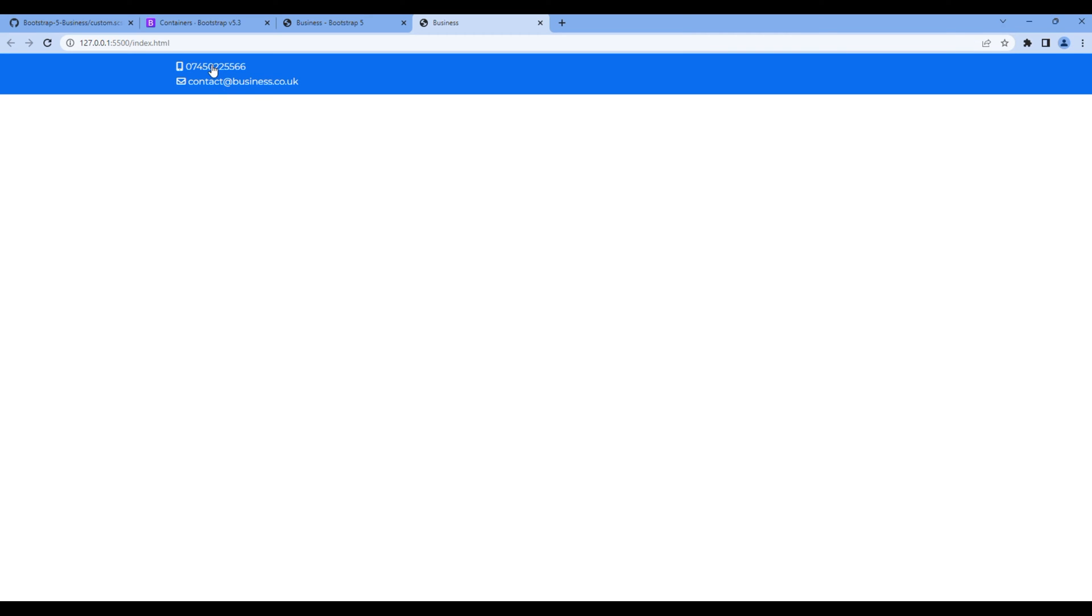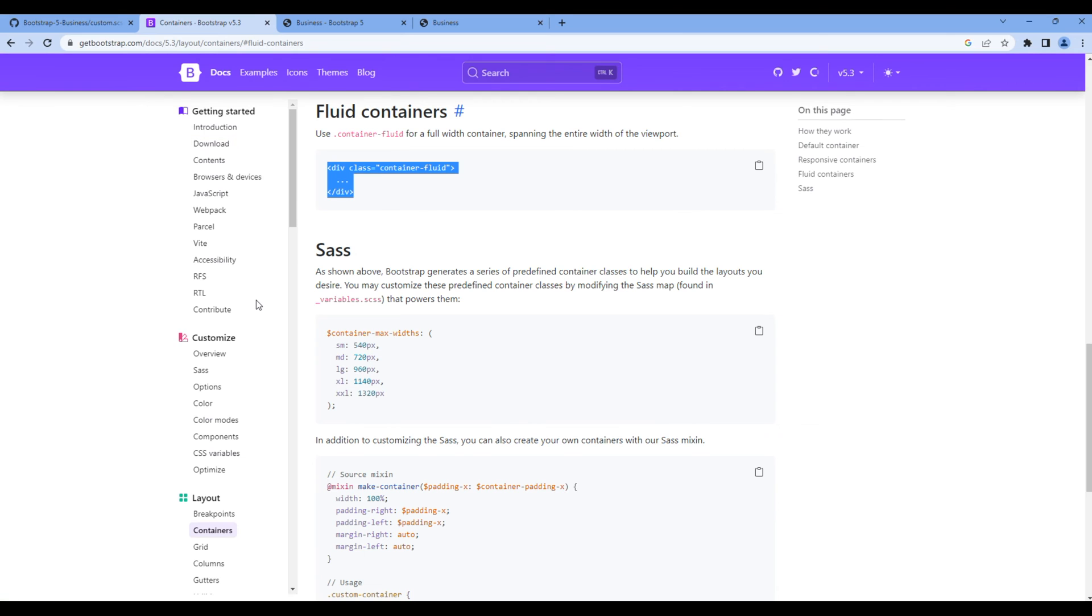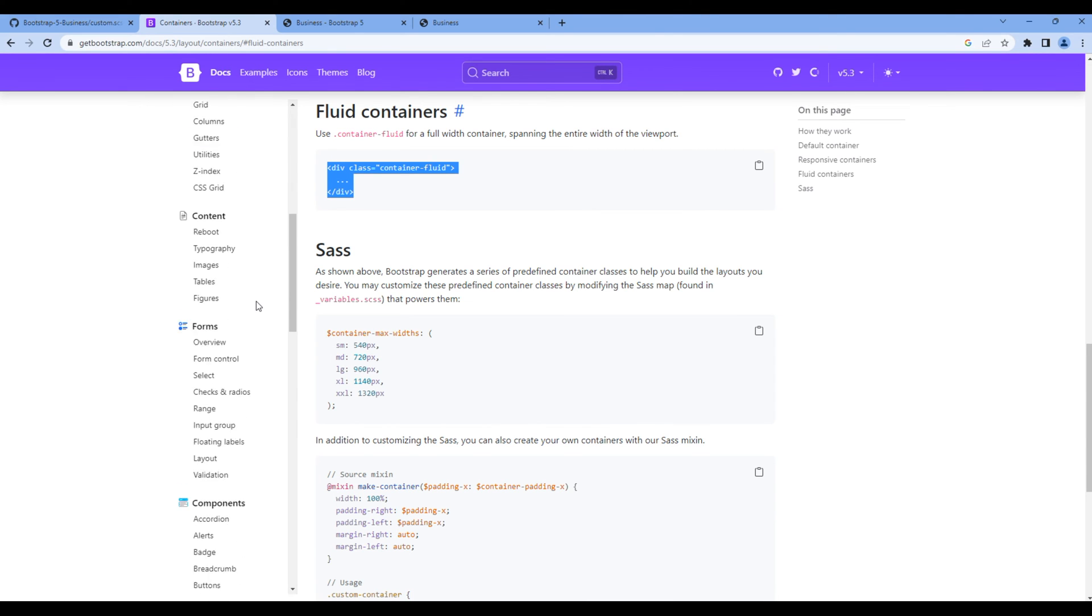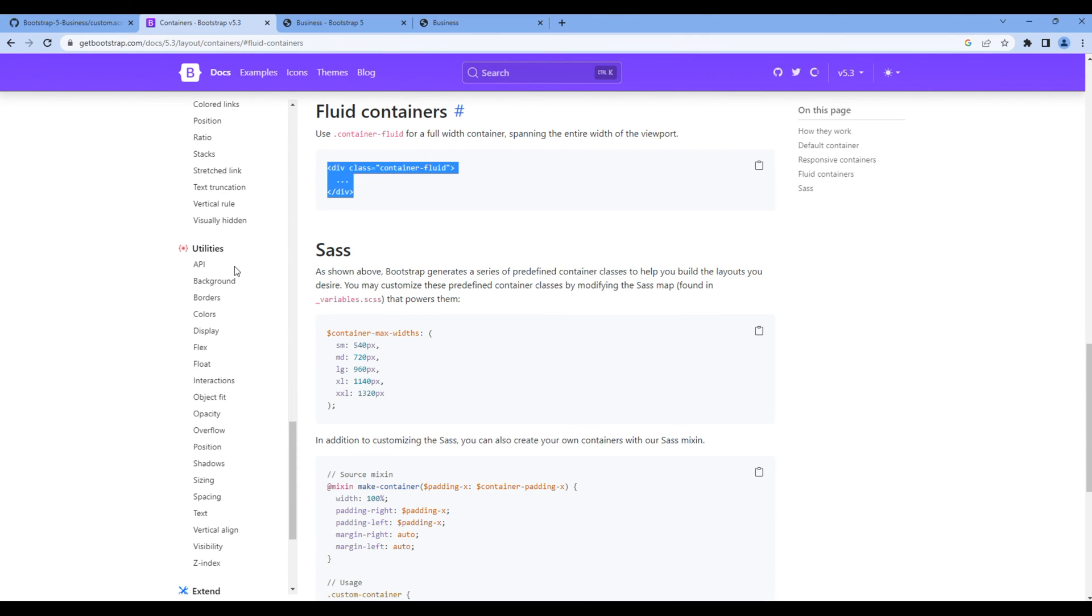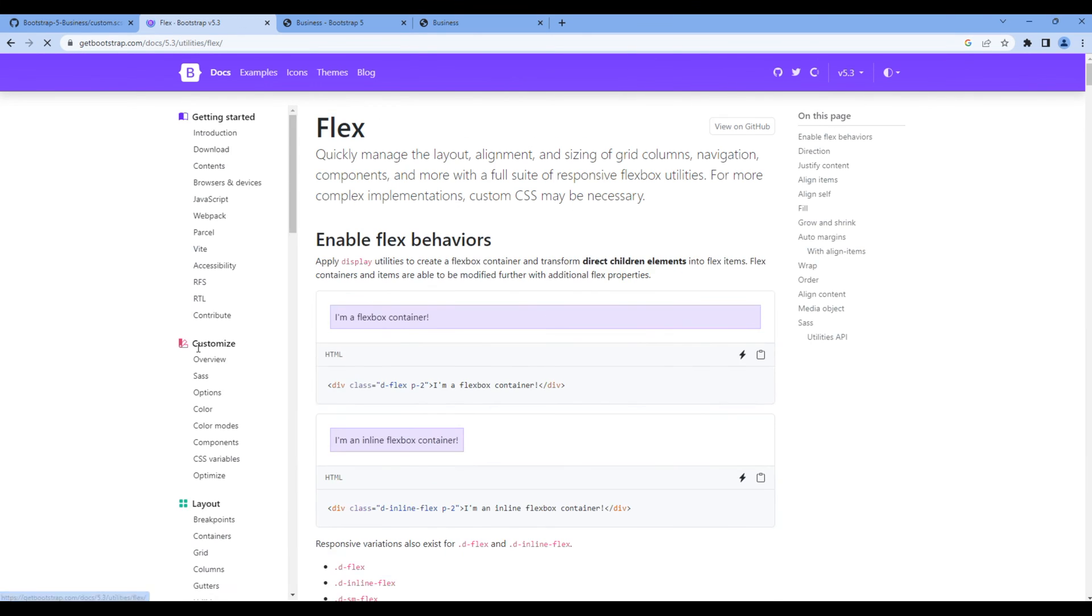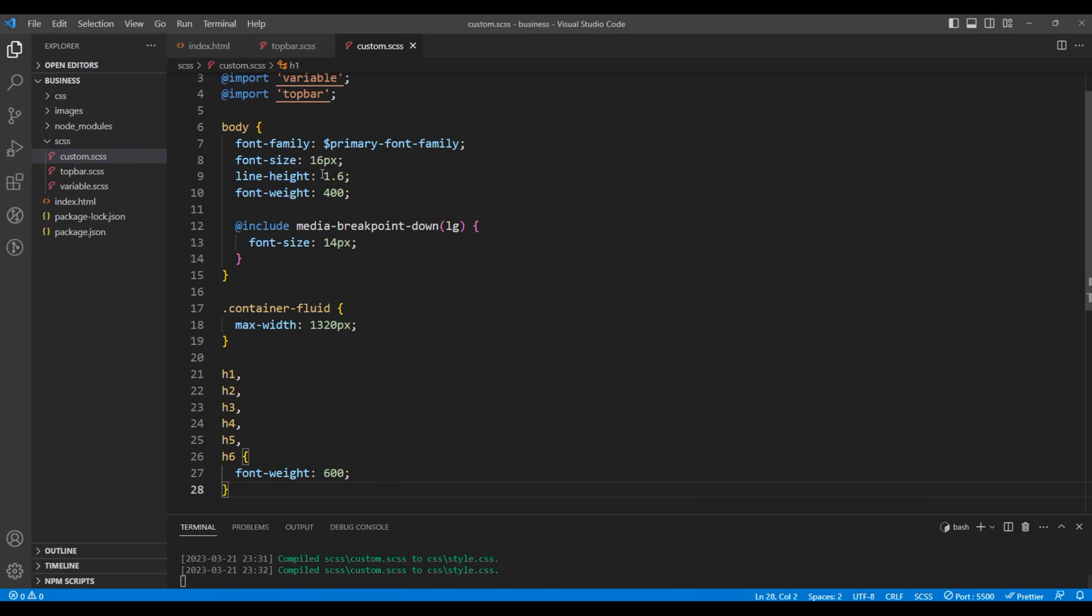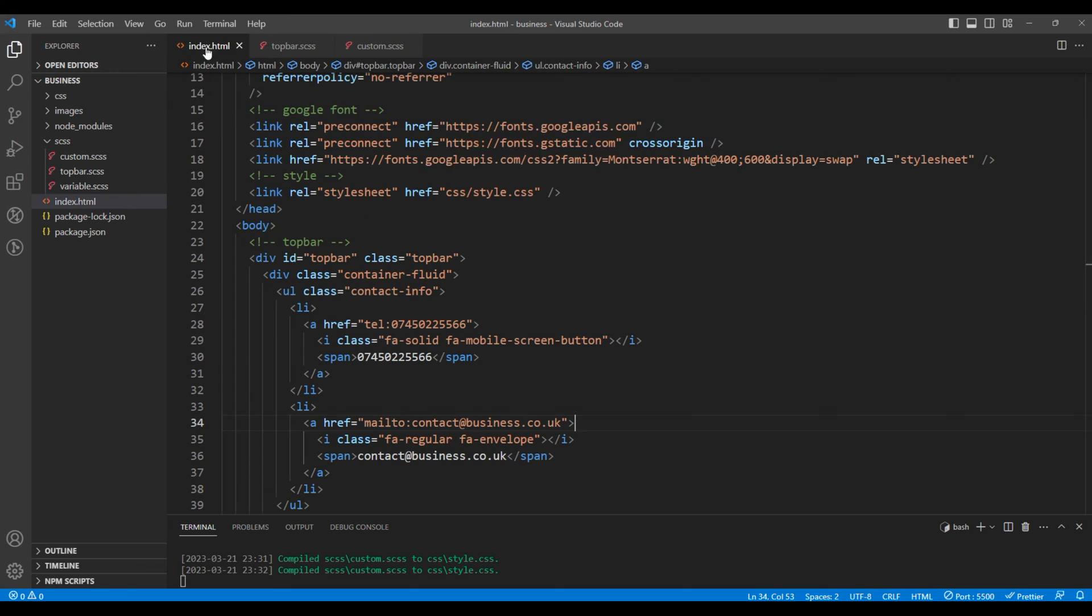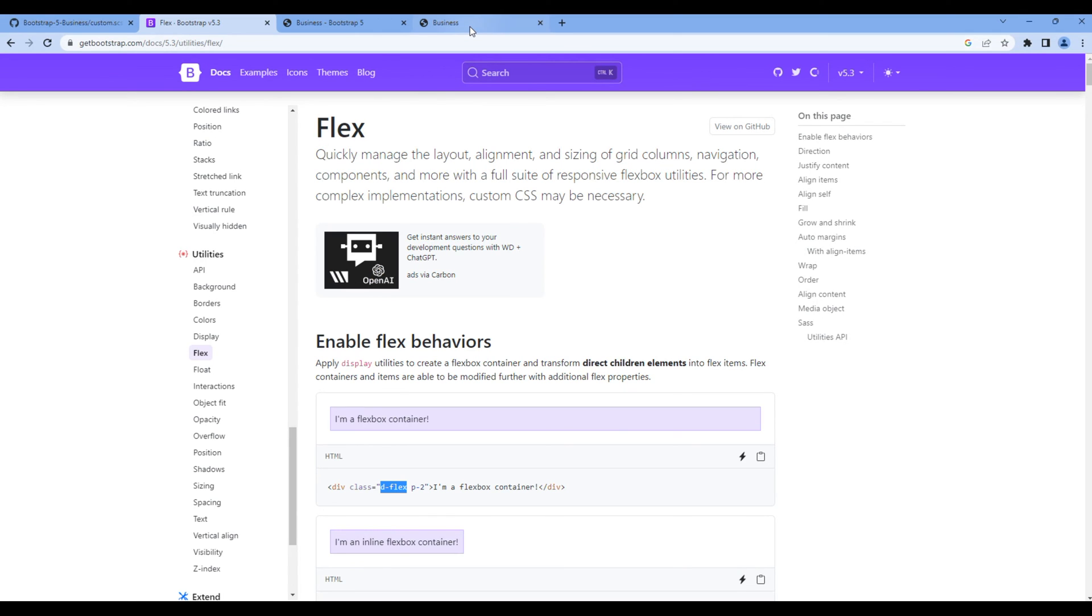Now we need to keep this contact number and email side by side so we need to use display flex. Go back to Bootstrap, scroll down and under utilities click flex. To apply display flex we need to copy this CSS class name which is d-flex. So let's add this class name under contact info. Check the site again and this time we can see both of them side by side.